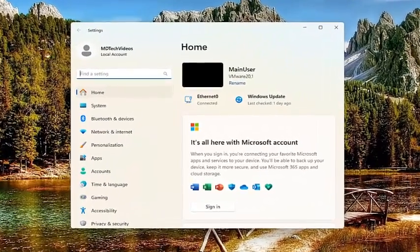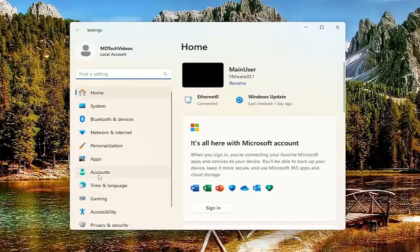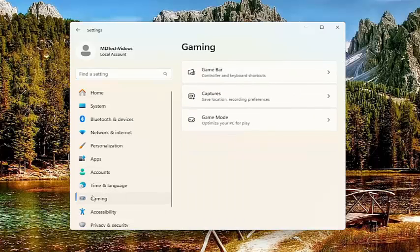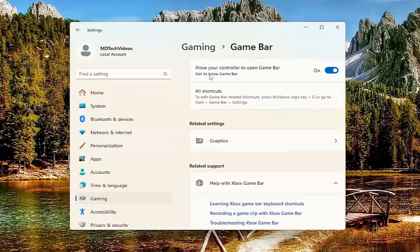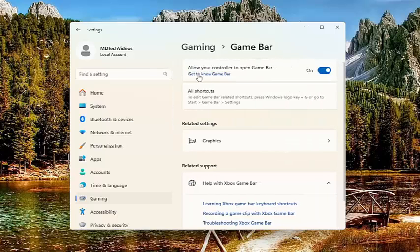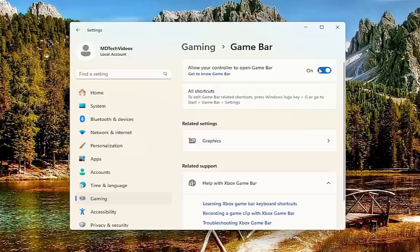Now on the left panel, select the gaming options. Go ahead and select gaming. And then on the right side, select where it says game bar. If you're running an older version of Windows 10 or Windows 11, it might say Xbox game bar instead. On the top section here where it says allow your controller to open game bar, make sure that is toggled to the on position. So if you see any sort of issues in here, just want to make sure to toggle that on.